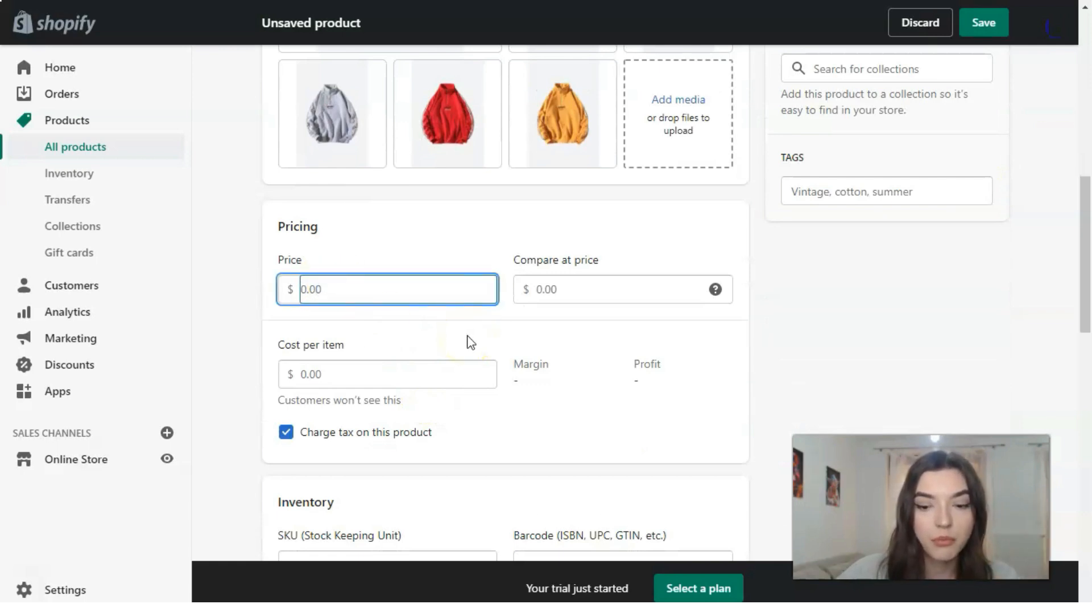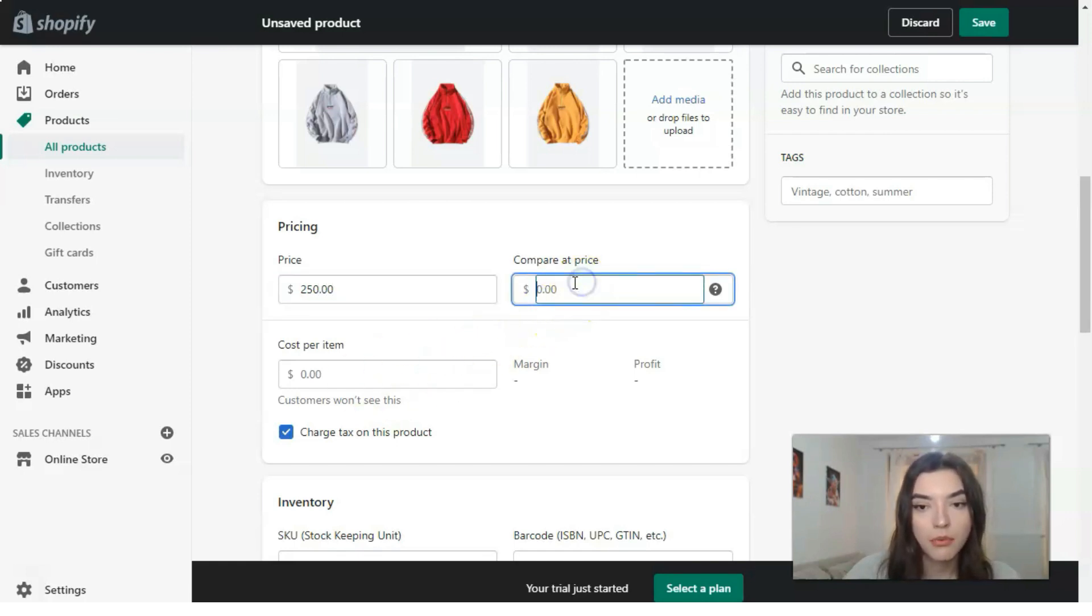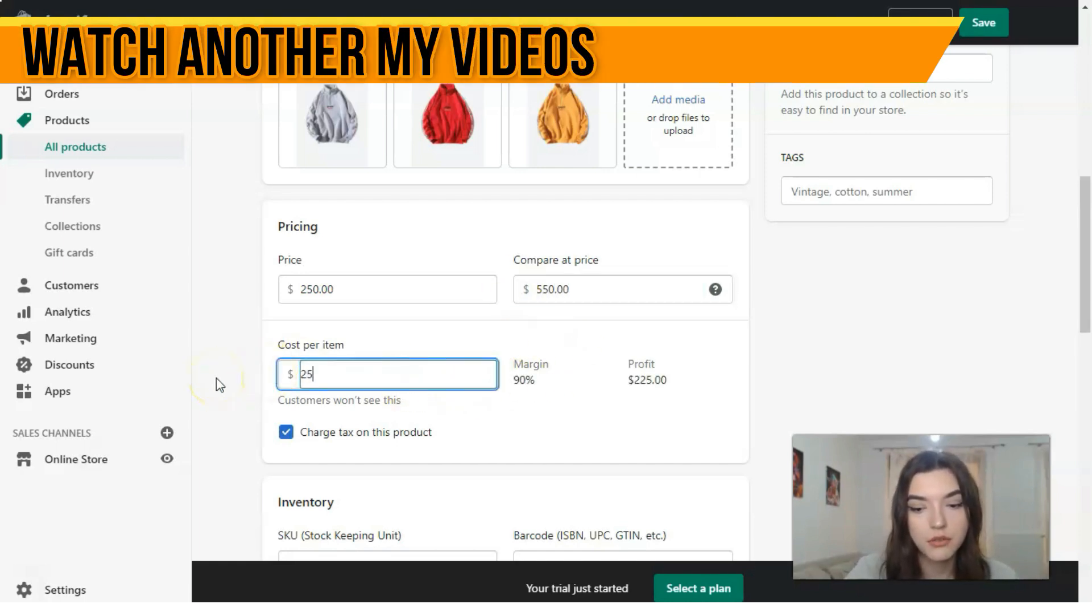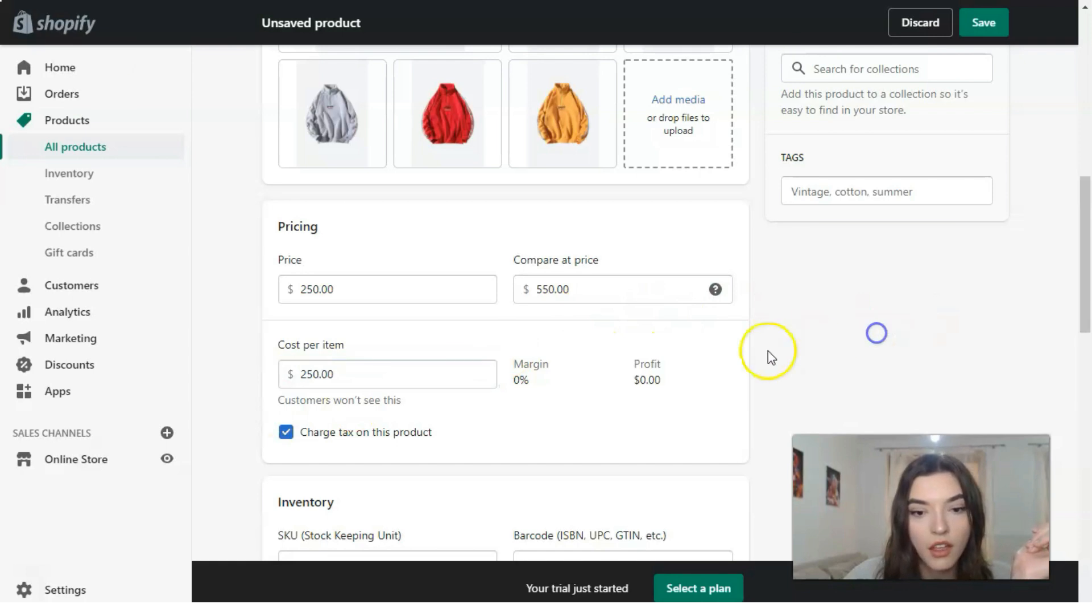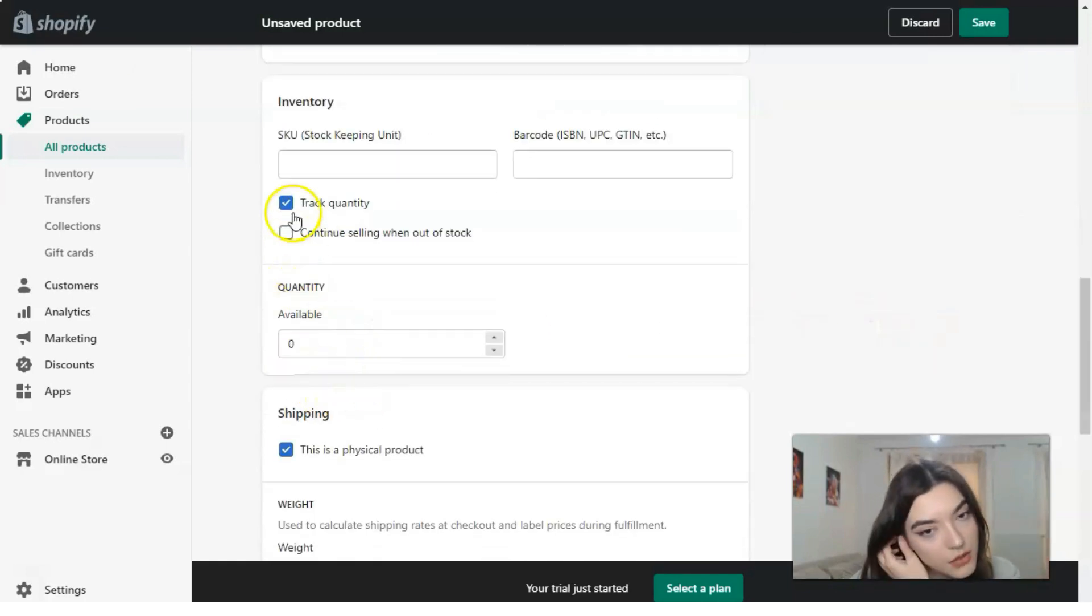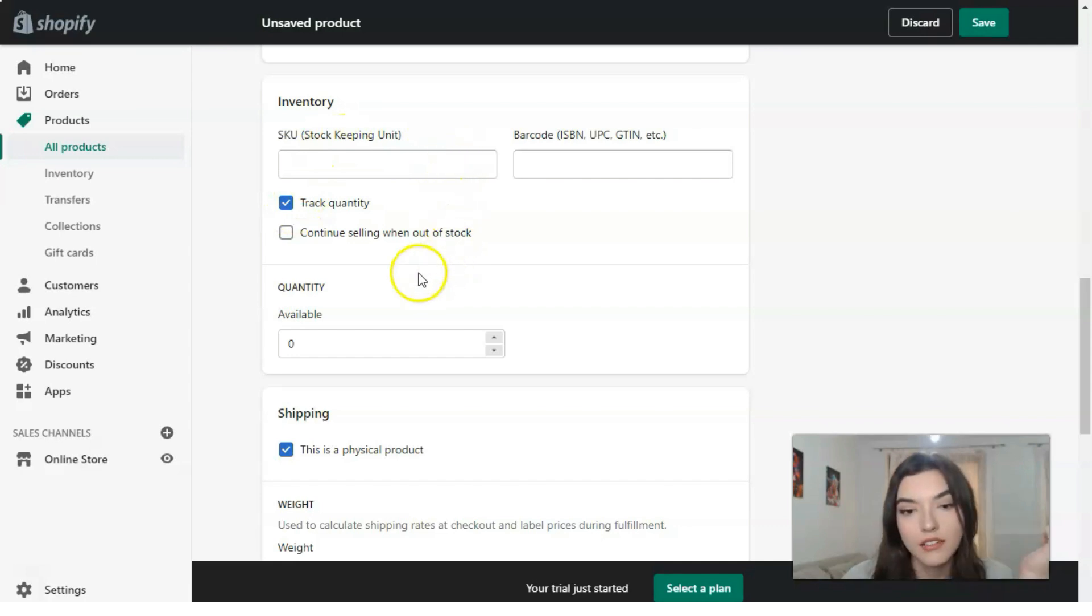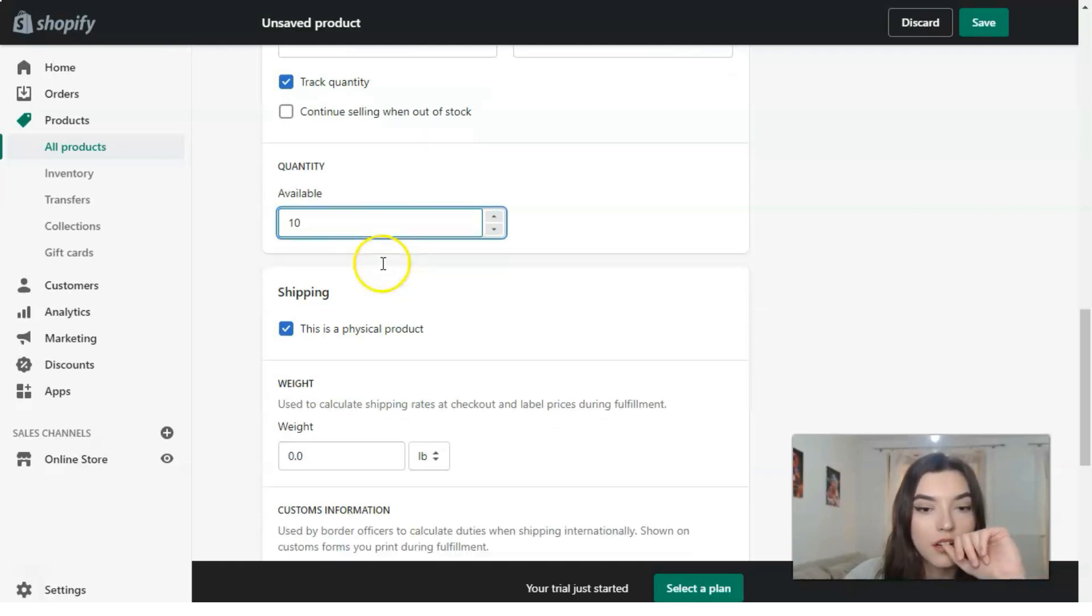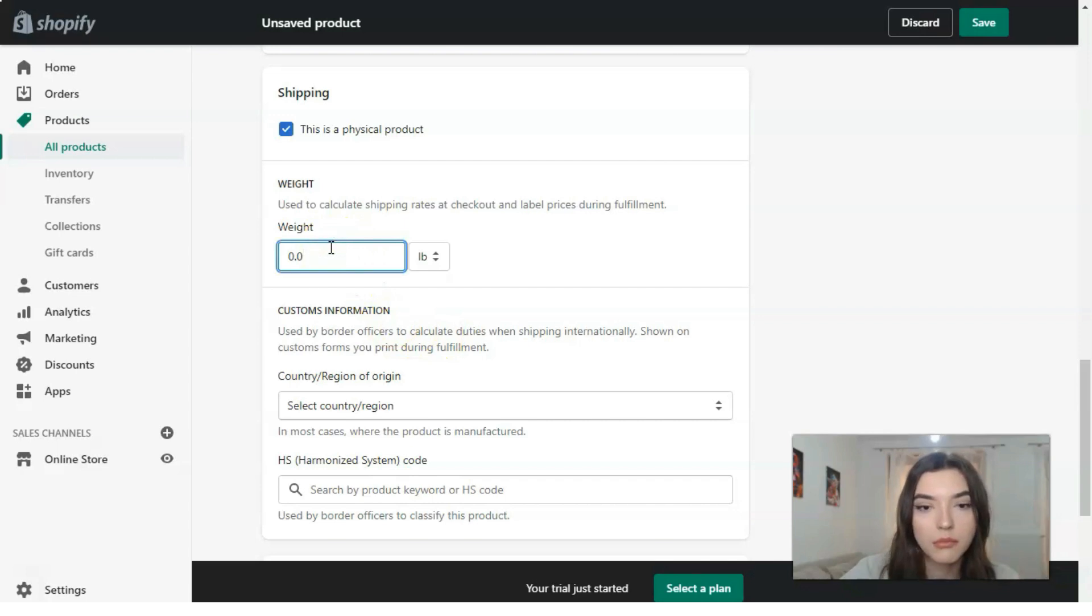The next: the price will be, for example, $250. Compare at price will be $550, and cost per item will be $250. The next one is about the inventory—for barcodes if it has, availability let it be 10 items available, the weight...